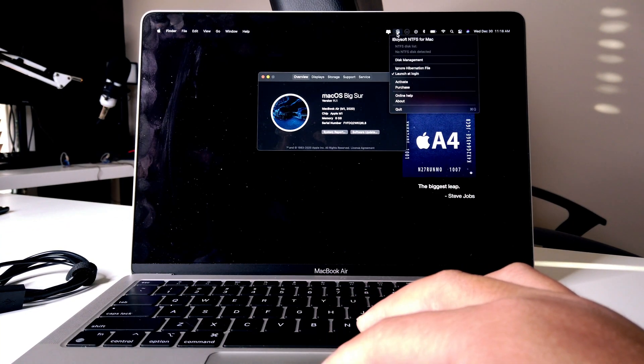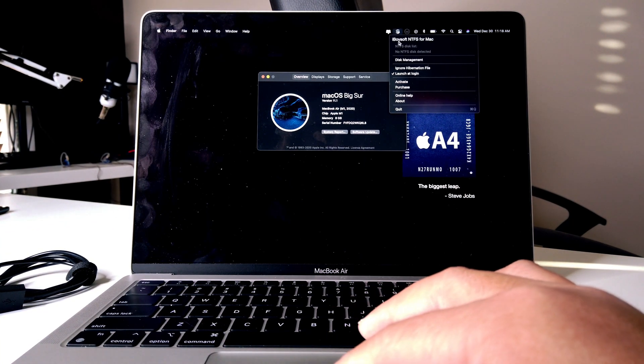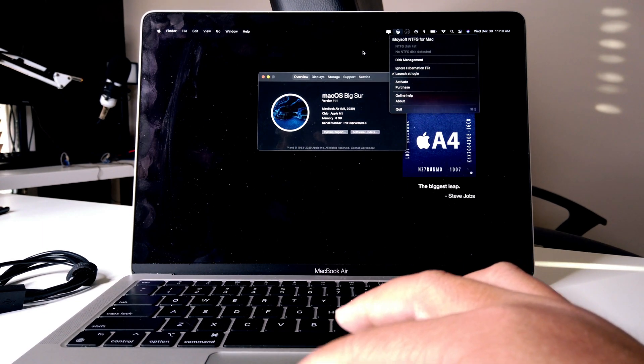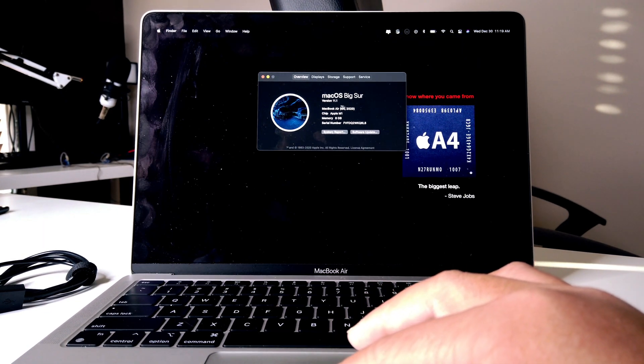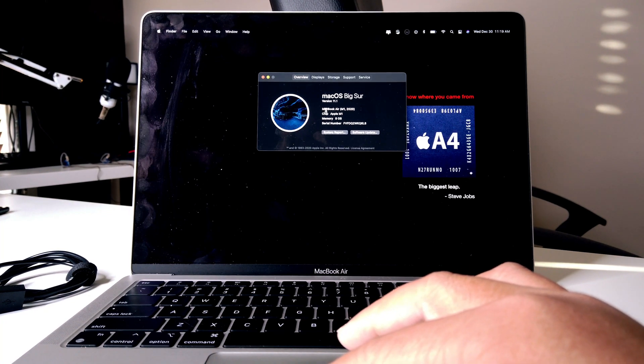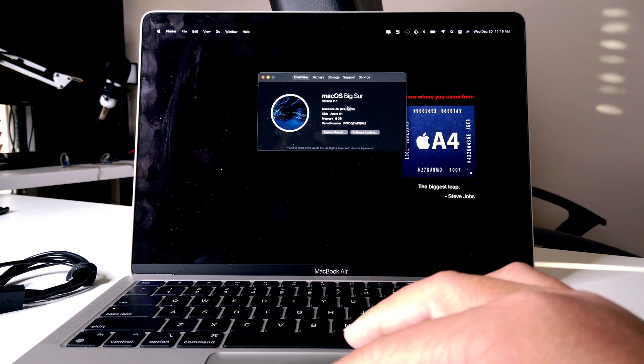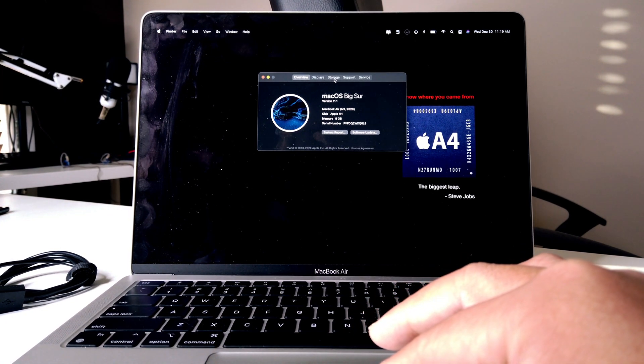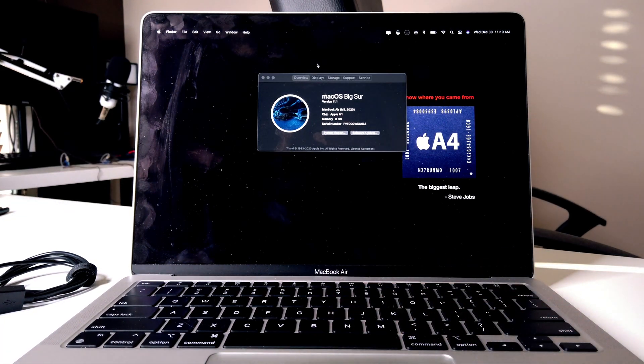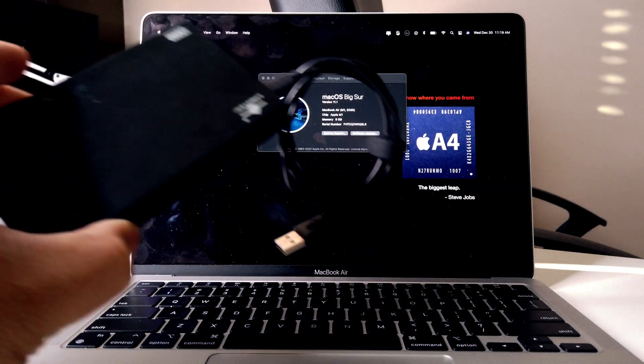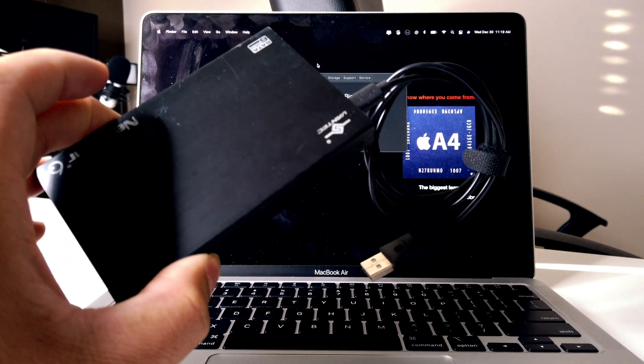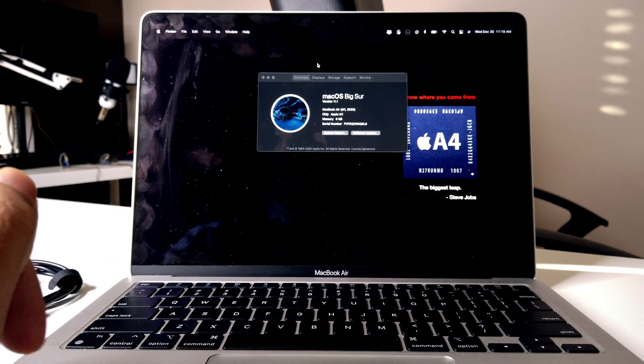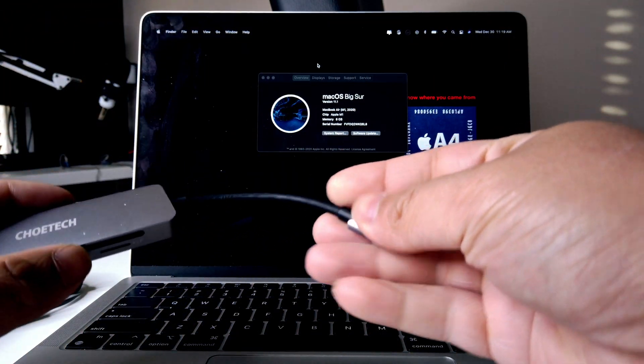Here we go. So basically with iVoiceSoft NTFS for Mac, you'll be able to use it even on M1. As you can see here, we have MacBook Air M1 right here and we're able to use NTFS drives that are usually not usable on Macs and I will be able to do that today.